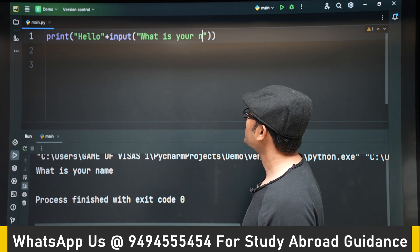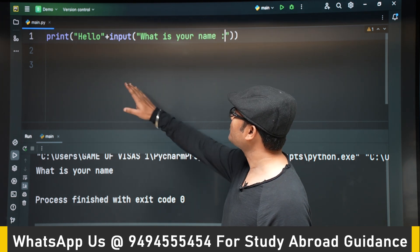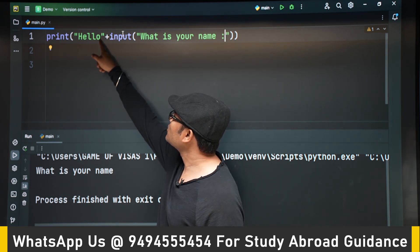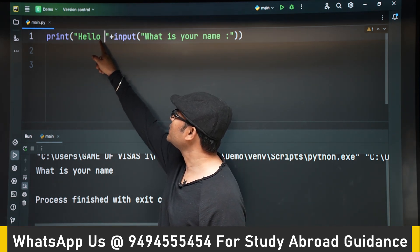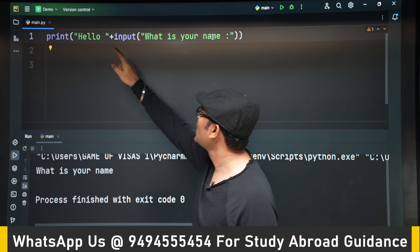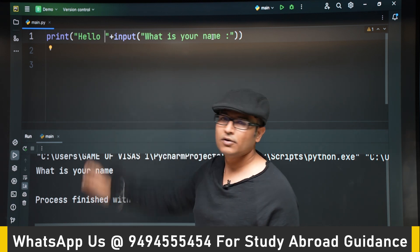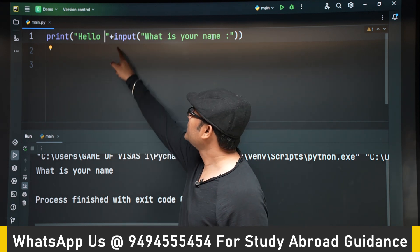Let's give a space here after hello so that there will be a space between name and hello. So now if you observe, this is what you will be seeing.